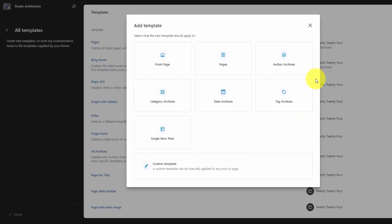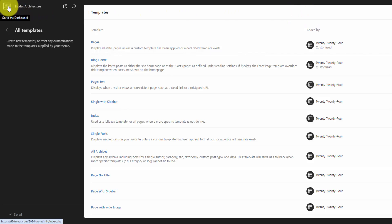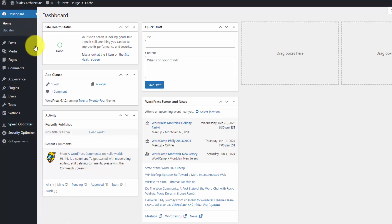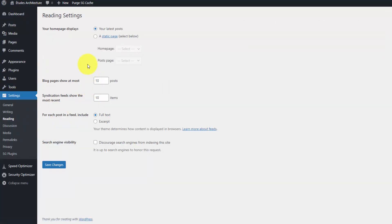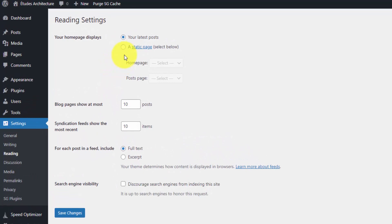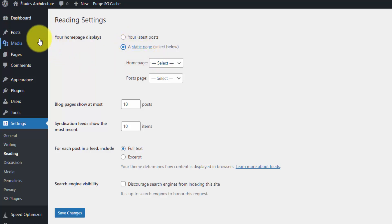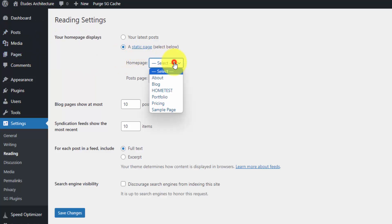This is a setting that I pretty much always use because for the most part I'm building small business websites. I don't want the blog posts showing on the homepage, which is how WordPress is set up by default. If you go to settings reading section, this is where you set your homepage. By default, it's going to be set to your latest posts, but you can click a static page and select from the pages you have created and manually set your homepage and your blog page.